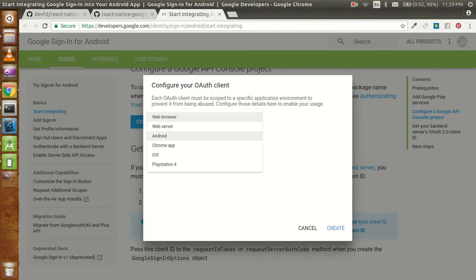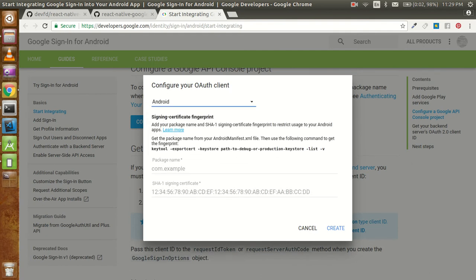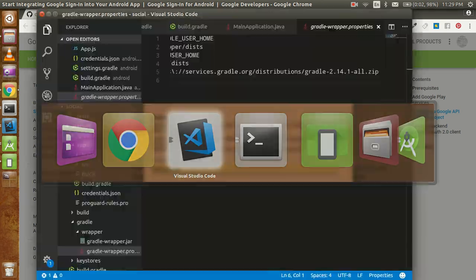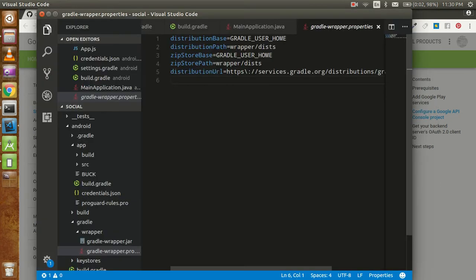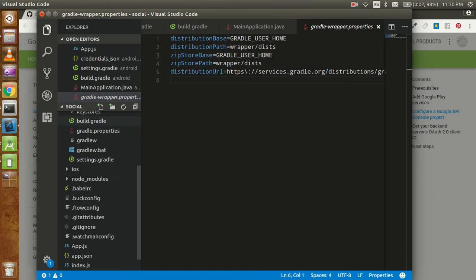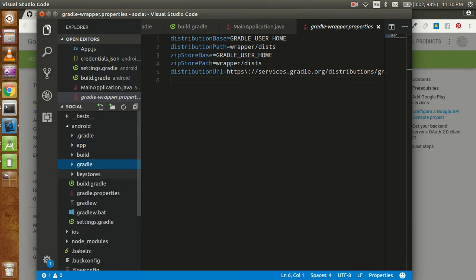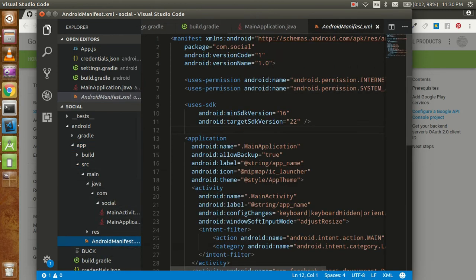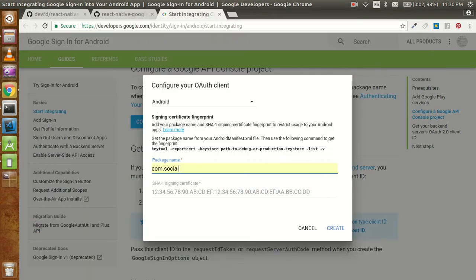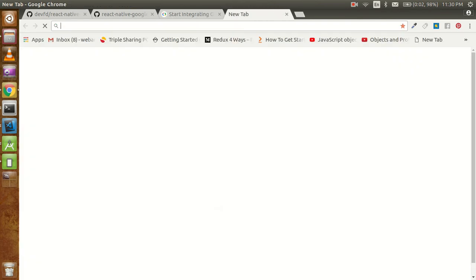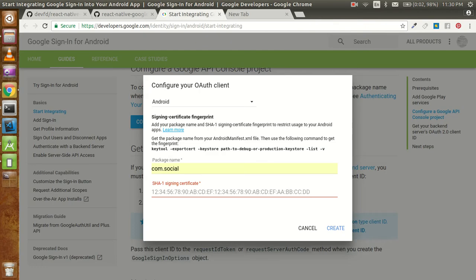Now we configure your client for Android. It is asking for our package name — this is com.social. To find your package name, go to app/src/main/AndroidManifest.xml and from the package attribute you can see it's com.social. Now we have to find the SHA1. The instruction shows the keytool export command and the keystore path. If you are still confused with that, go to Google and search for what exactly it is.